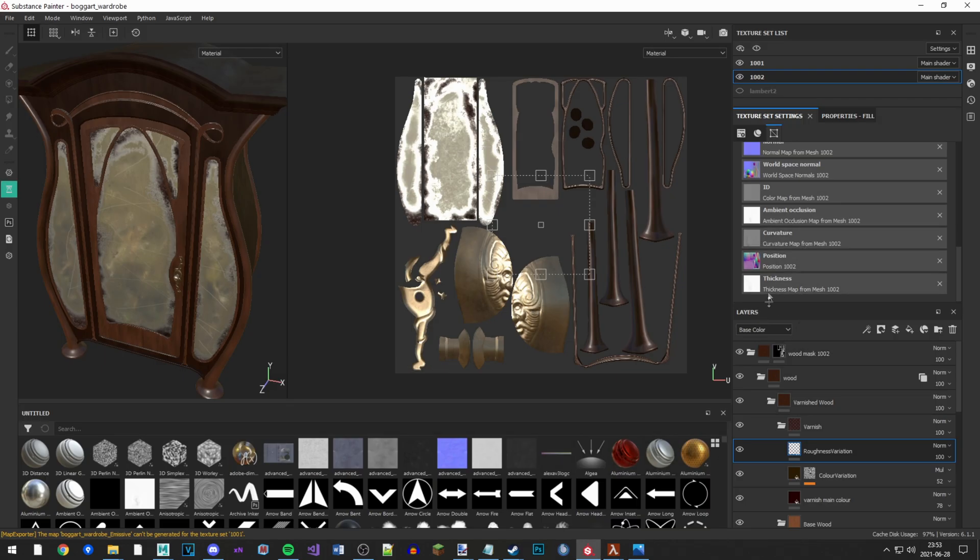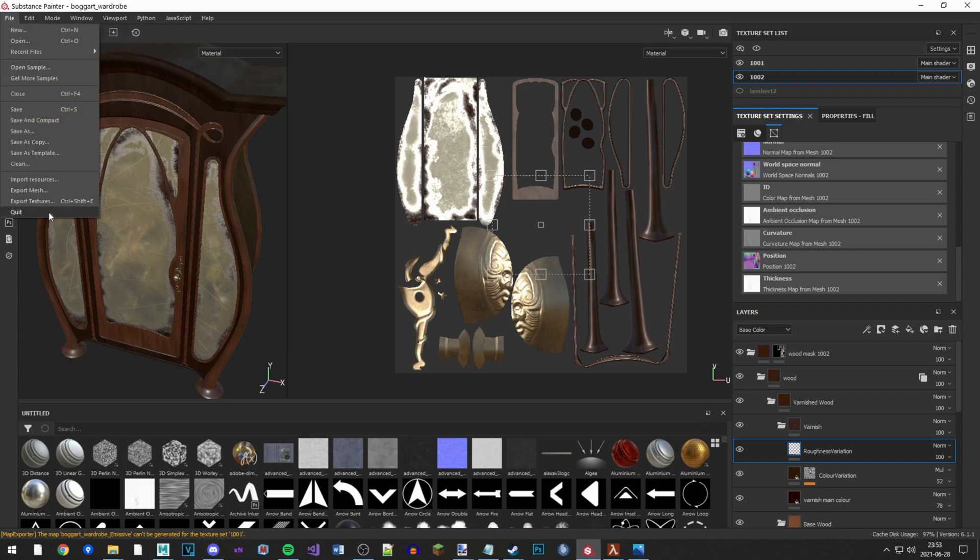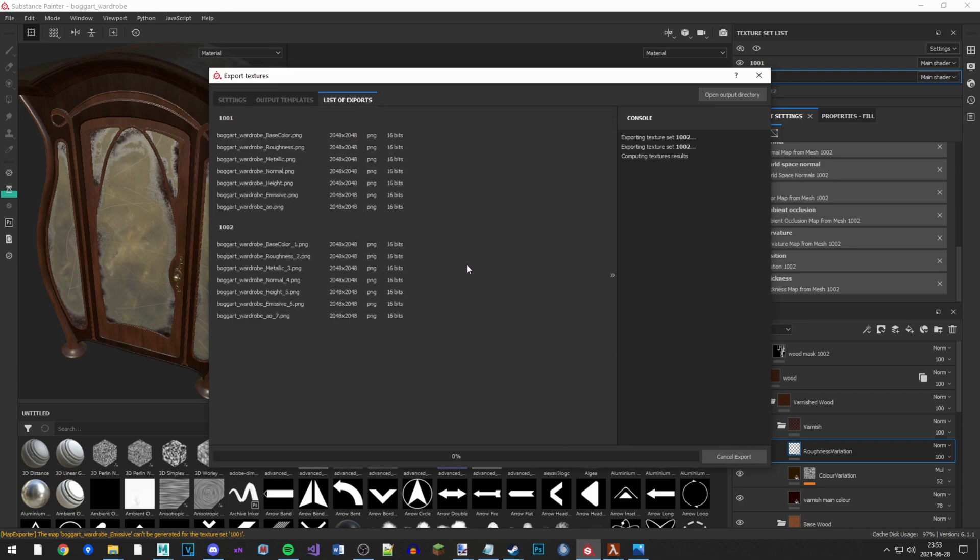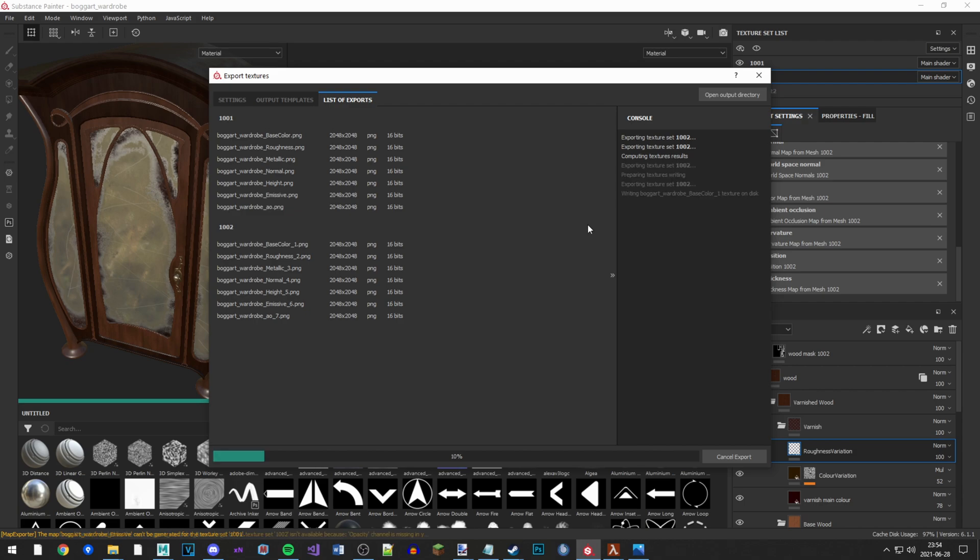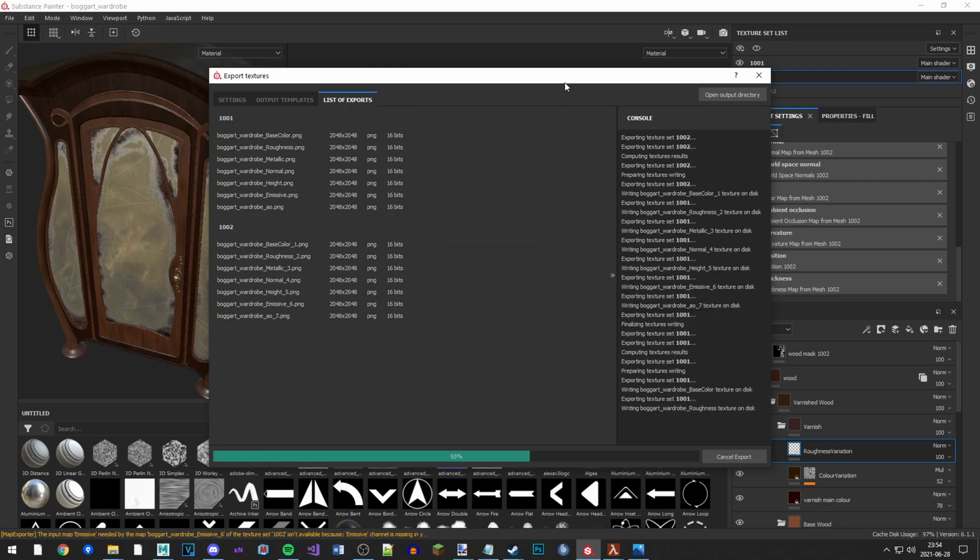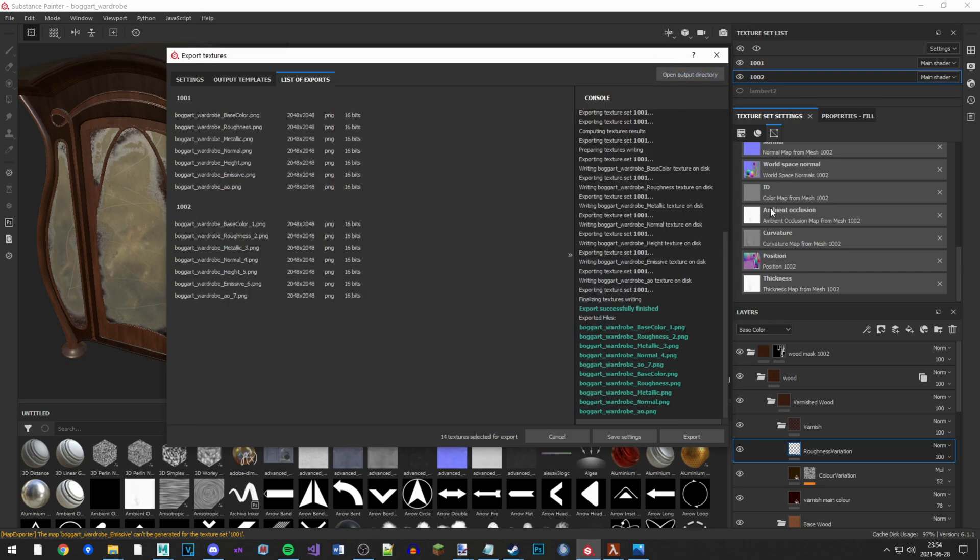So I export my textures from Substance Painter, export textures, and then you just wait for a bit. Maybe you have a model you downloaded from the internet or something and it's not your own model, then you don't need to use Substance Painter. This is my model and I'm now exporting the textures. If you download a model from the internet, you'll probably have the textures already.